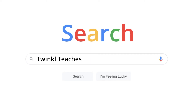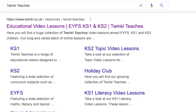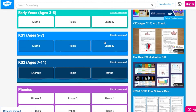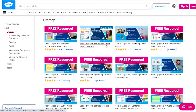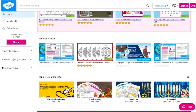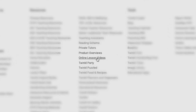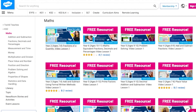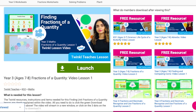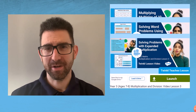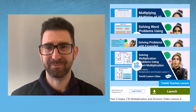To watch our lesson videos, simply search for Twinkle teachers before selecting your subject and key stage. Alternatively, you can scroll down on the Twinkle website and select online lesson videos. Now you can browse our growing collection. I'm sure you're going to love this lesson series. Thank you very much for watching and bye for now.